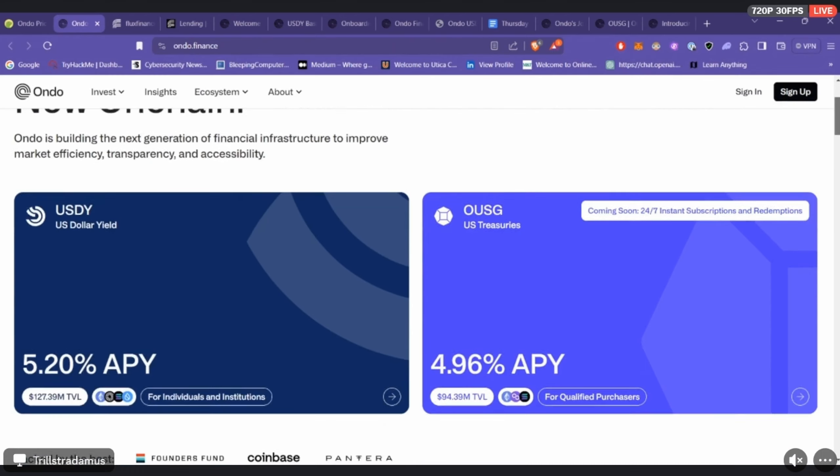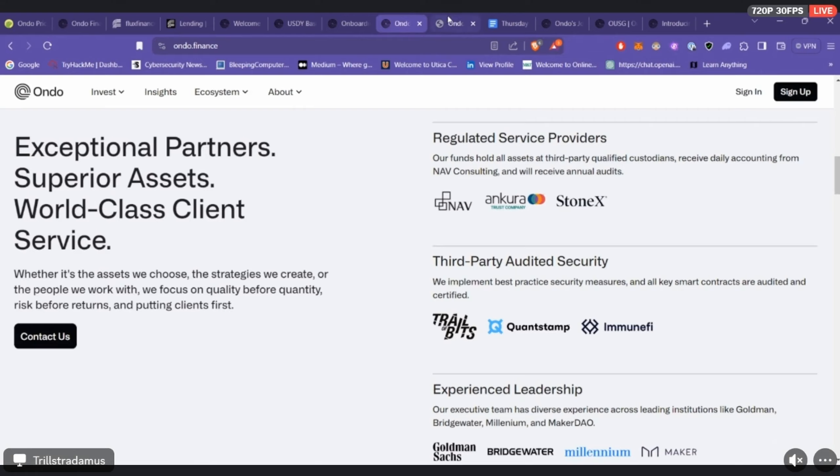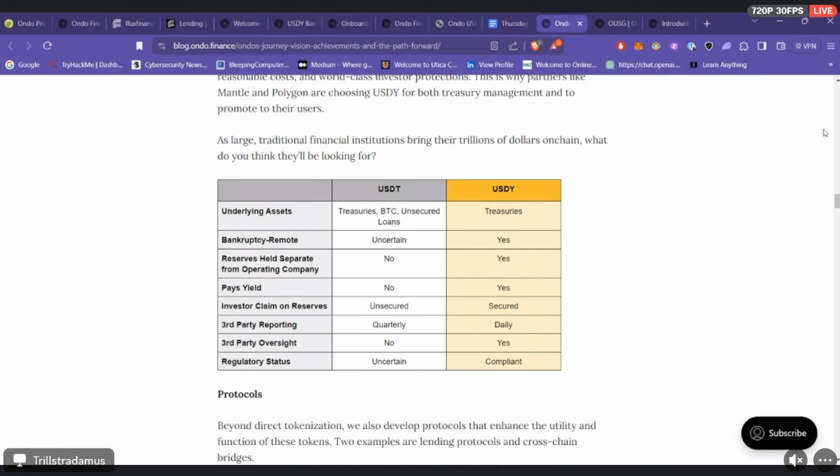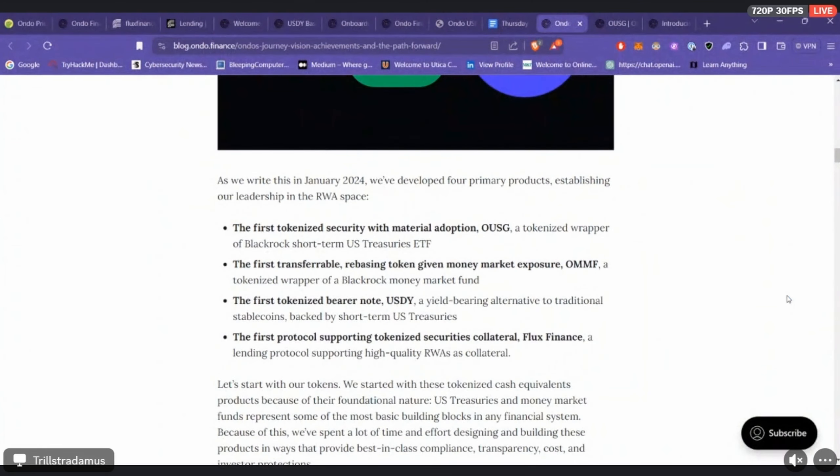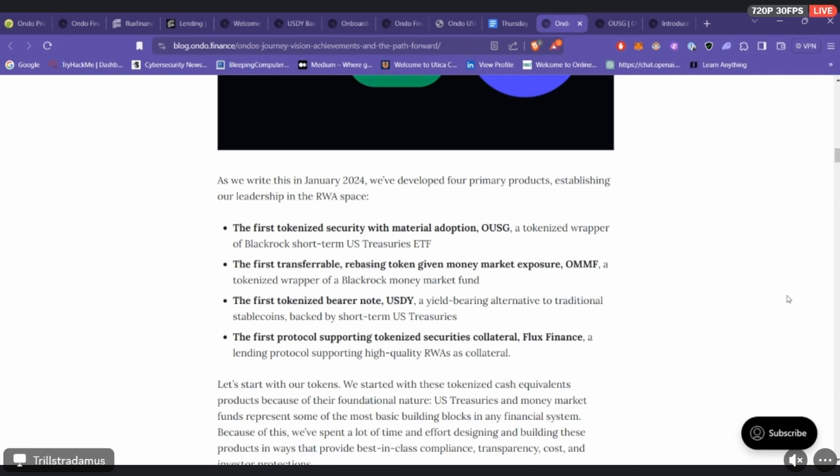Depending on how far back you've been listening to the symposiums, there was another project that's done something similar, tried to, named Tangible. But as far as with Ondo, they tokenize stuff—mentioned the treasuries.